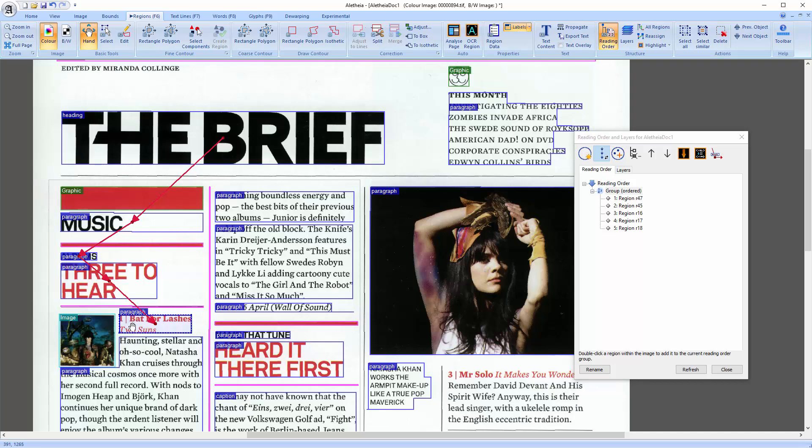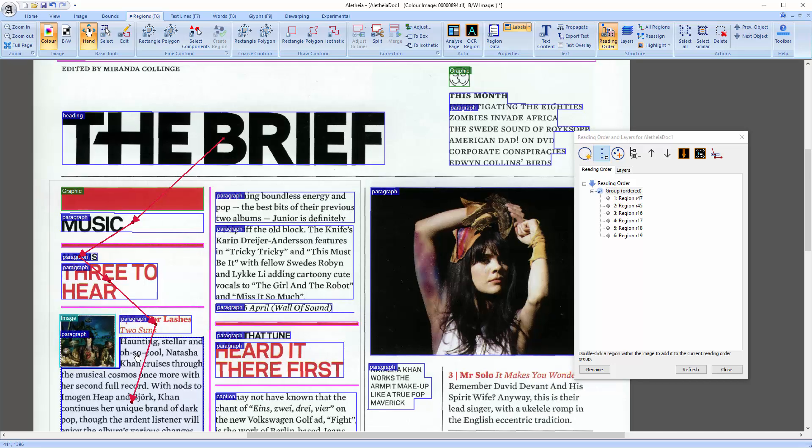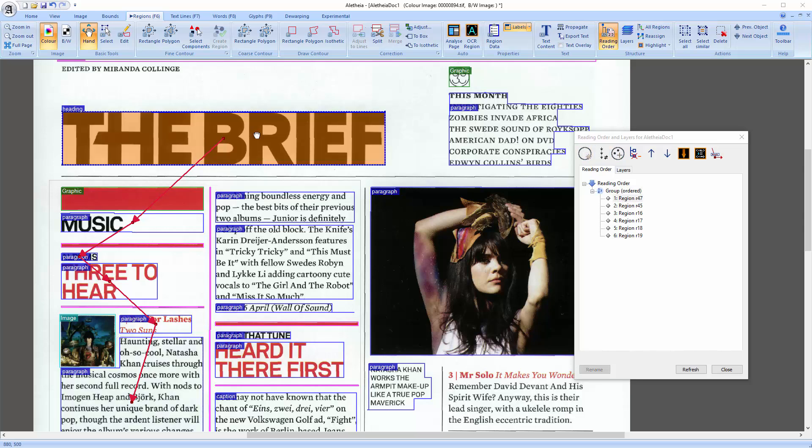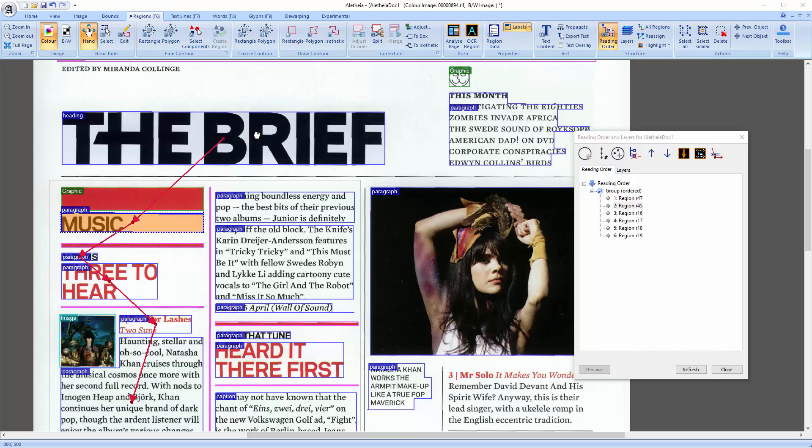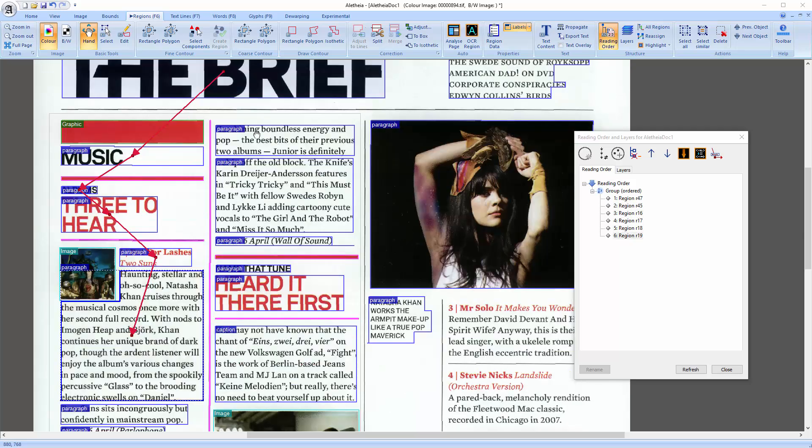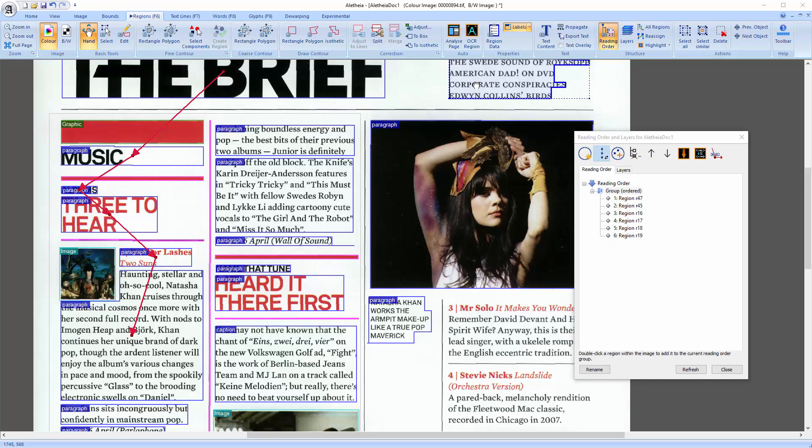Just select the root group and add regions by double clicking them. And when you navigate through the regions using page up or page down, you see an improvement already. Aletheia follows the reading order and not just the position on the page as before.